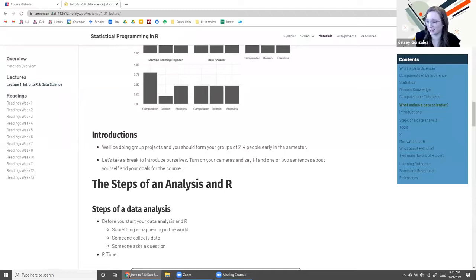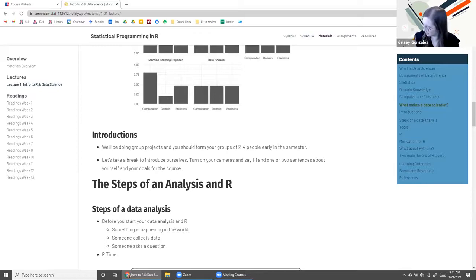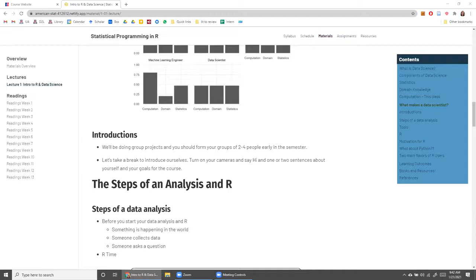Kelsey: I think we got everyone — no, we missed Henry. Henry: Yeah, I'm Henry, a junior majoring in math. I'm taking this because last year my roommate took R while I was taking Python, so we're basically switching — he's taking Python now and I'm taking R. My favorite food is also ramen. Kelsey: These food questions are not great around lunchtime — sorry everyone. I think that's everyone.